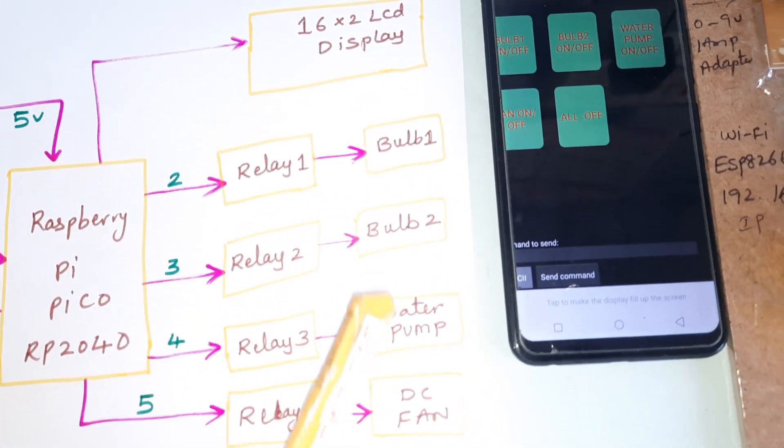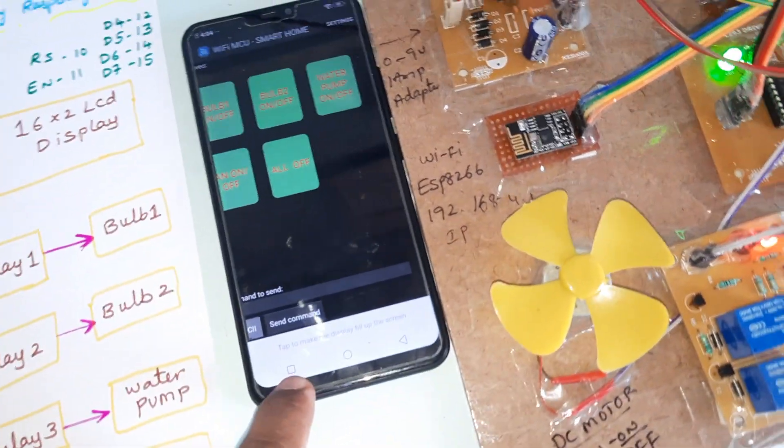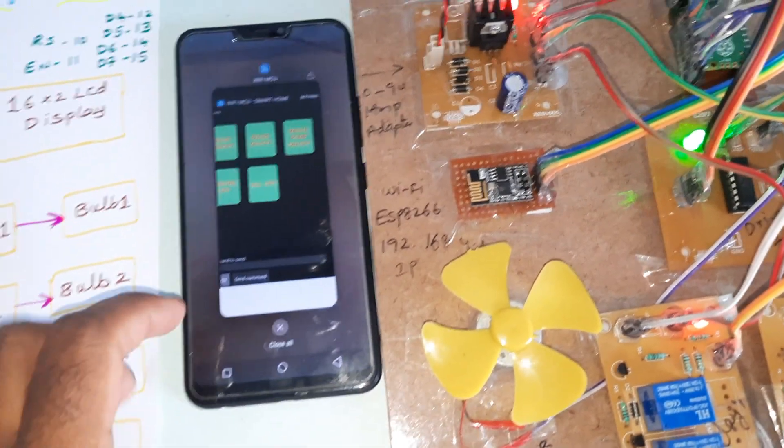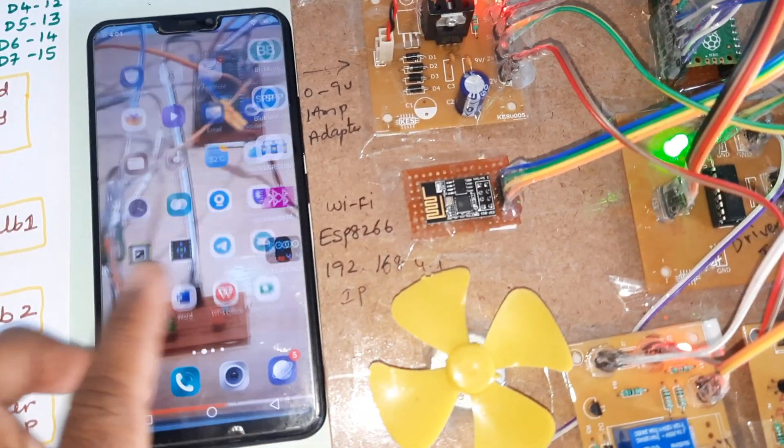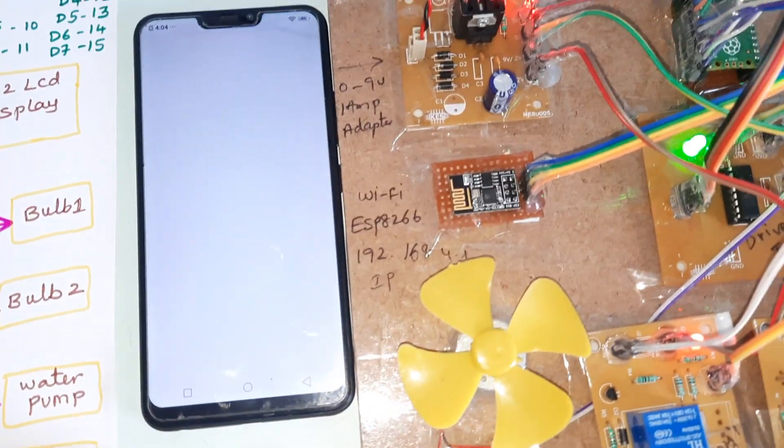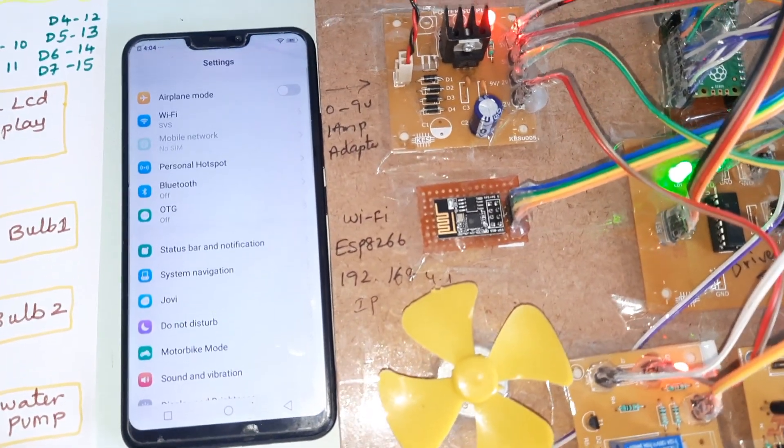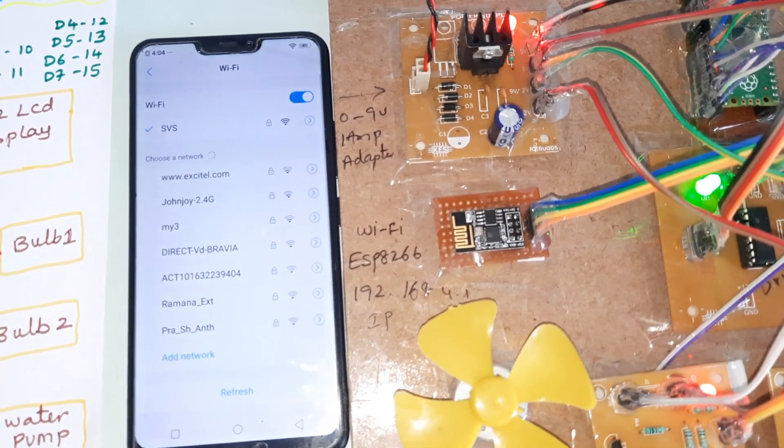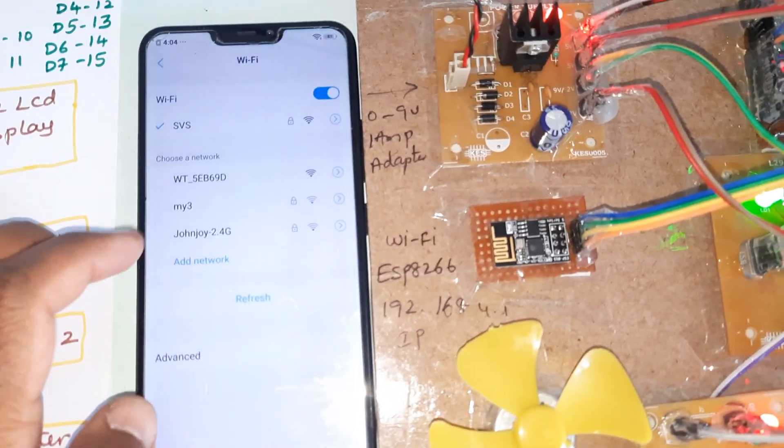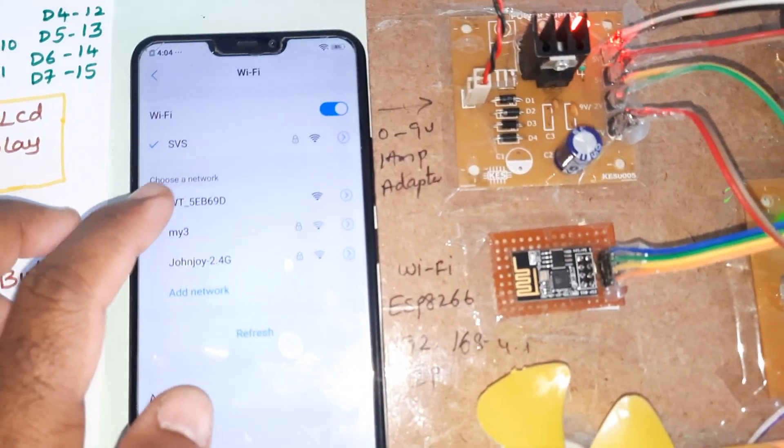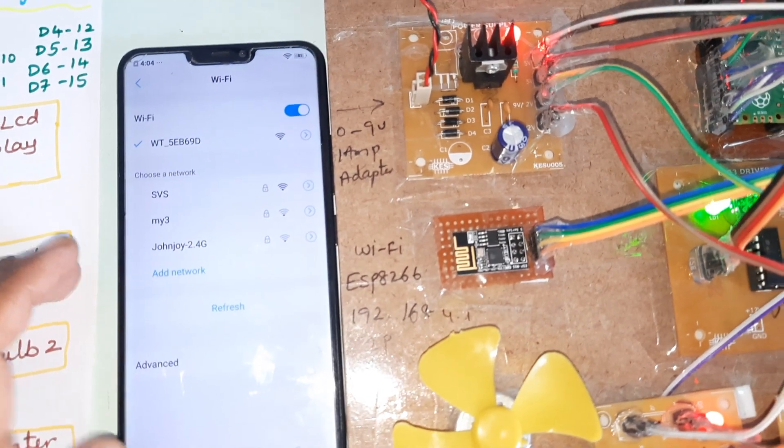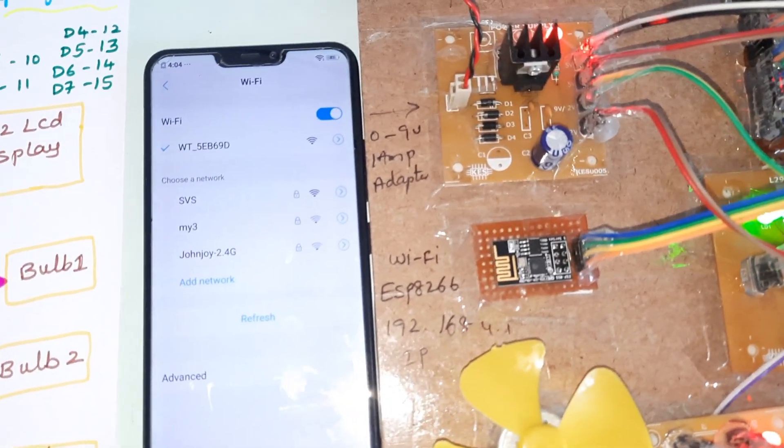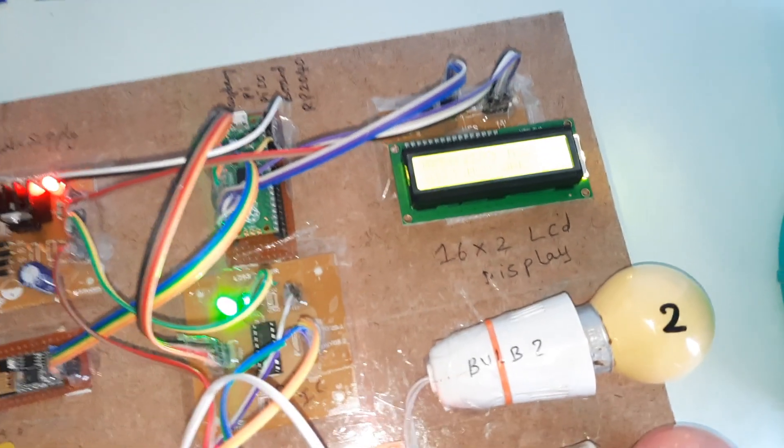Relay 1, relay 2, relay 3, relay 4 for bulb, bulb 2, water pump, and DC fan. First, you need to go to settings, go to Wi-Fi hotspot, and here the Wi-Fi hotspot module name is WT5B690.